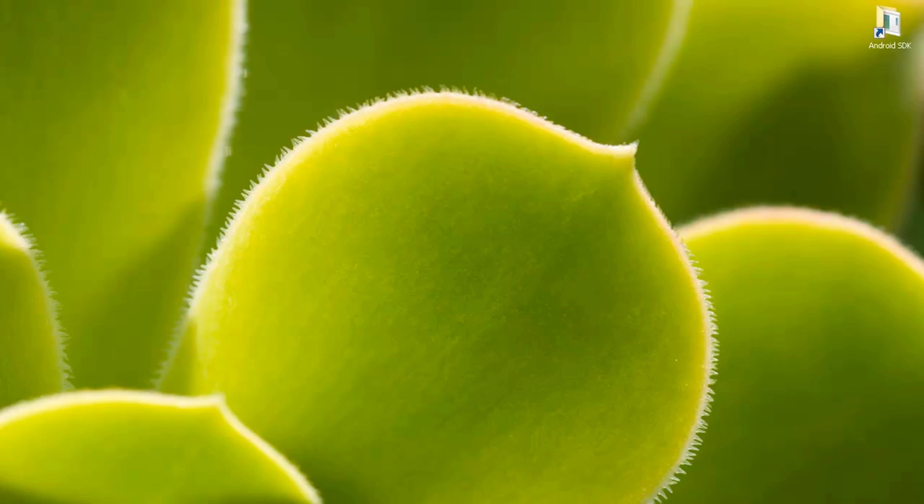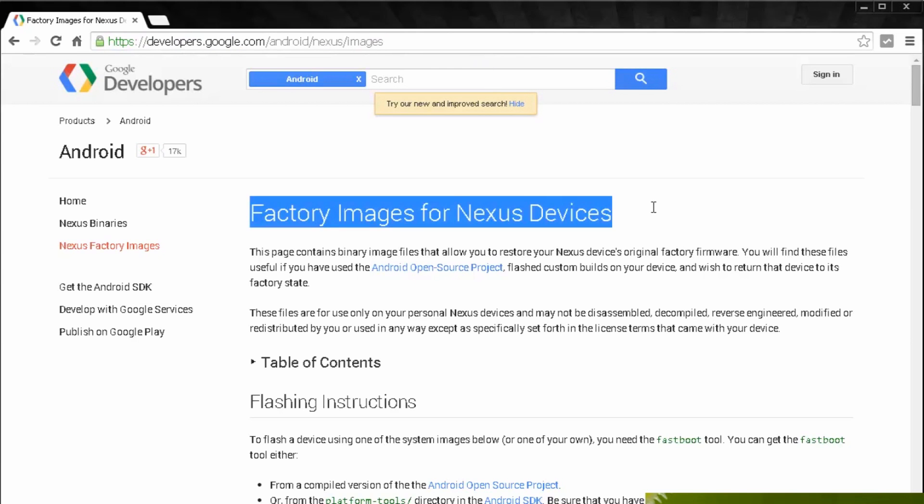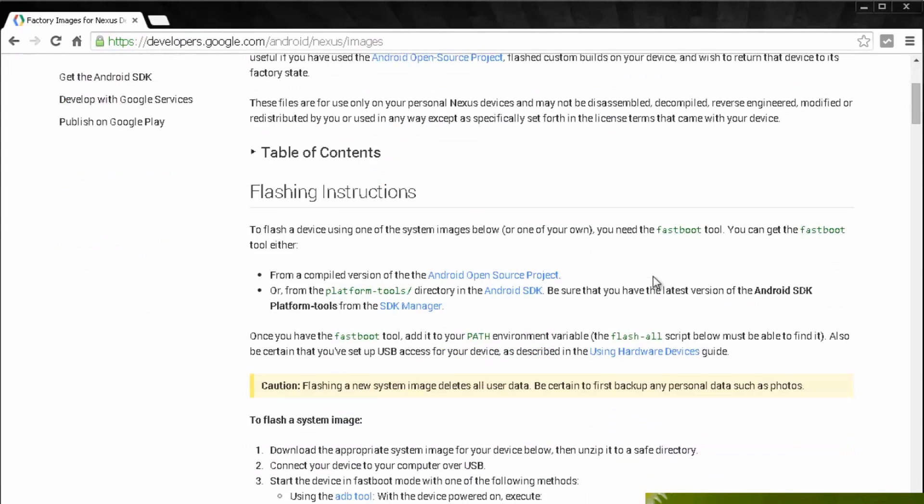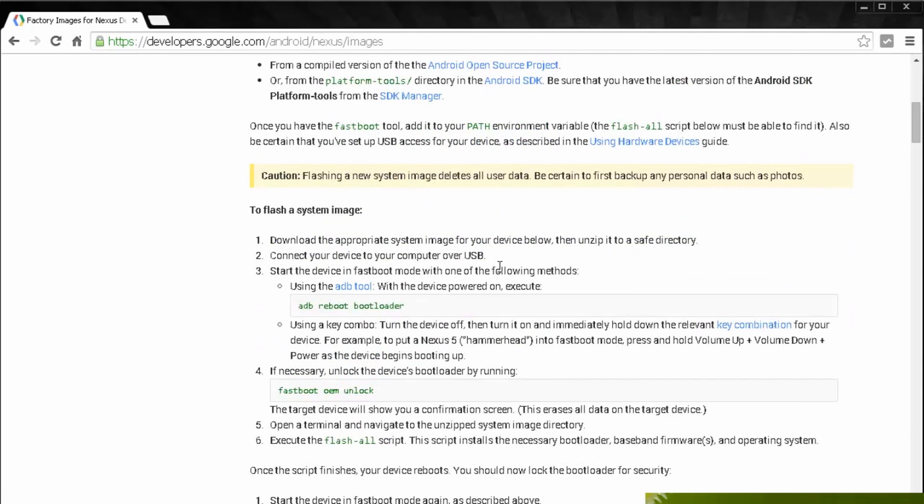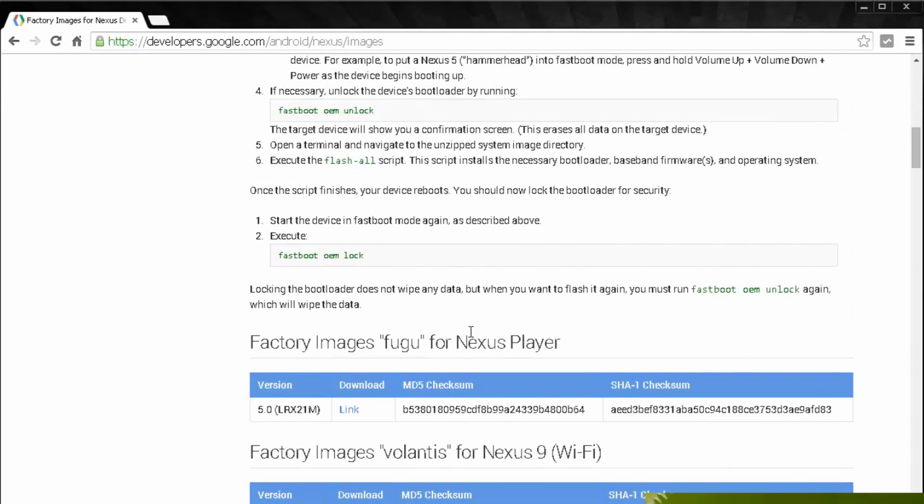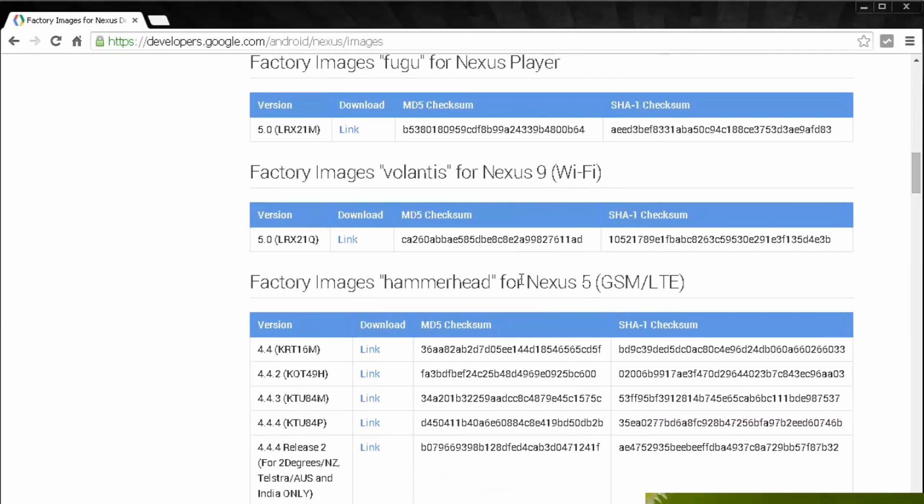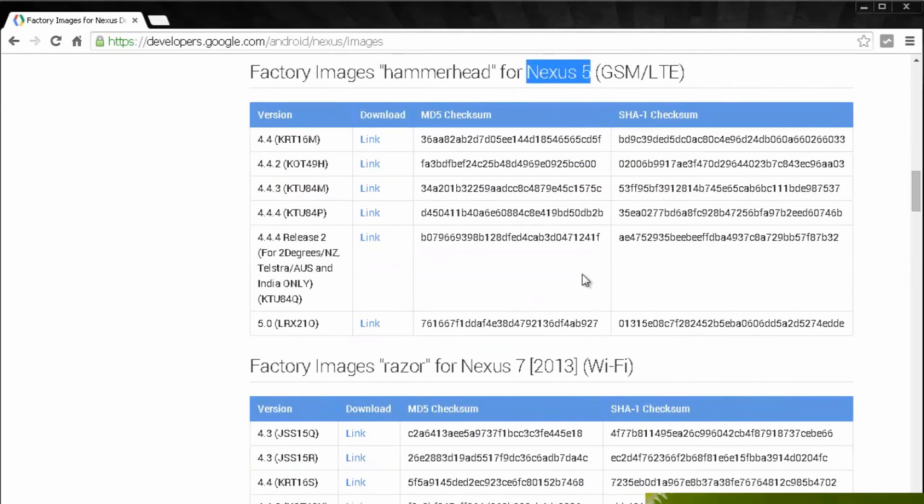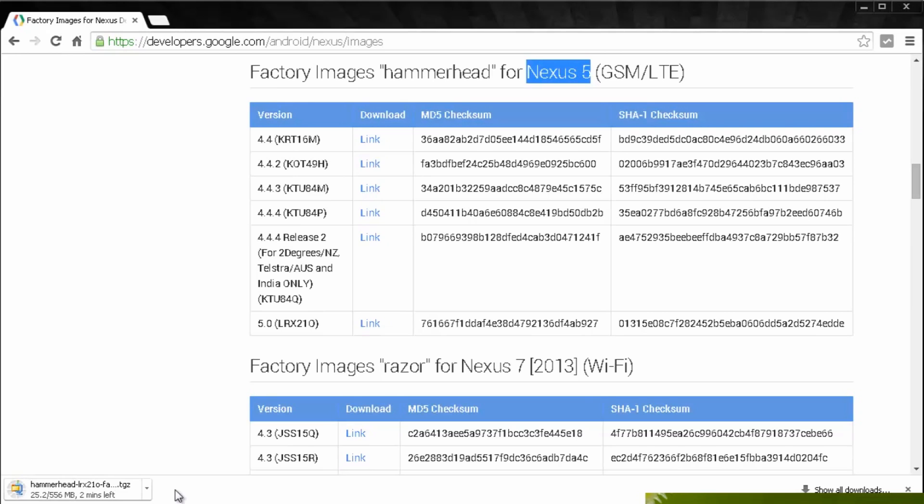Next up, you need to go to the developers page of google.com. I'll leave a link to this down in the description box as well where you can find the factory images for Nexus devices. It also gives you some instructions on how to flash it from here as well. We're looking for the ROM for the Nexus 5. You can see it's titled here Android 5.0. Click the link and it's just over 550 megabytes so it shouldn't take too long to download depending on your network connection.